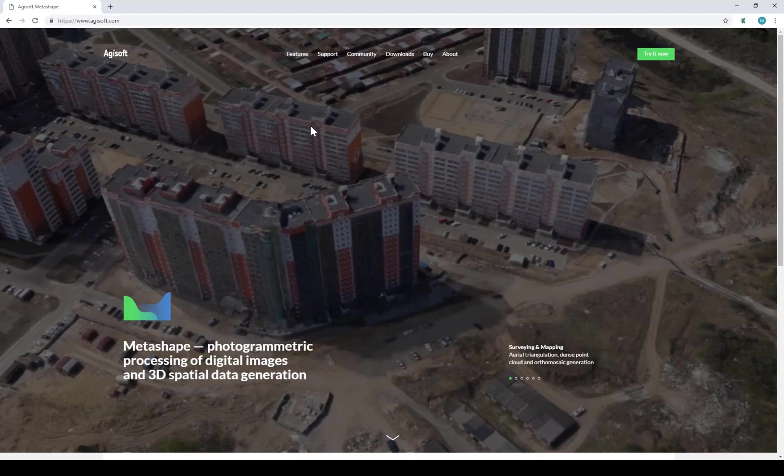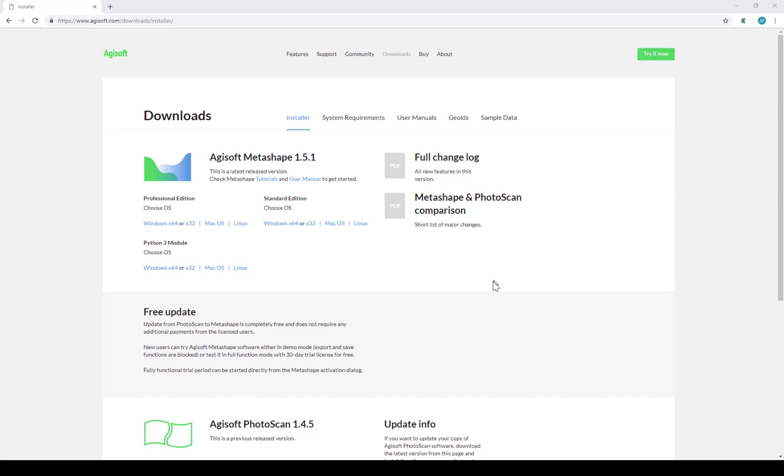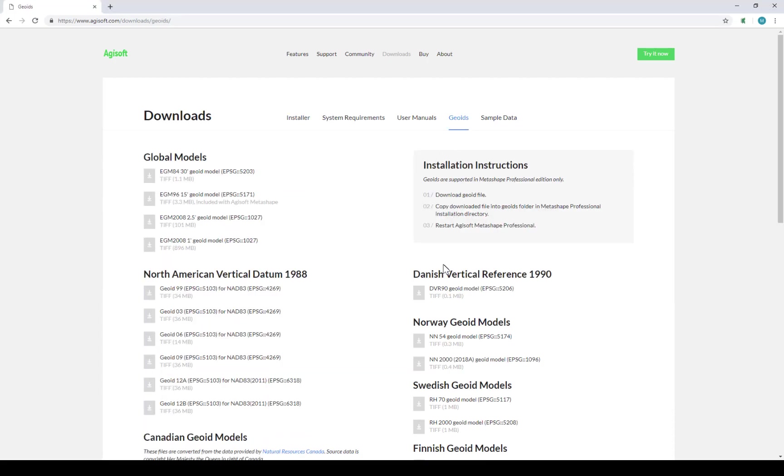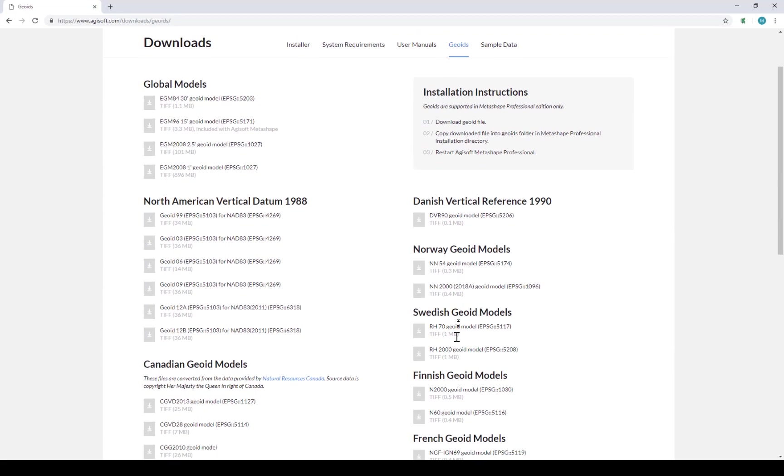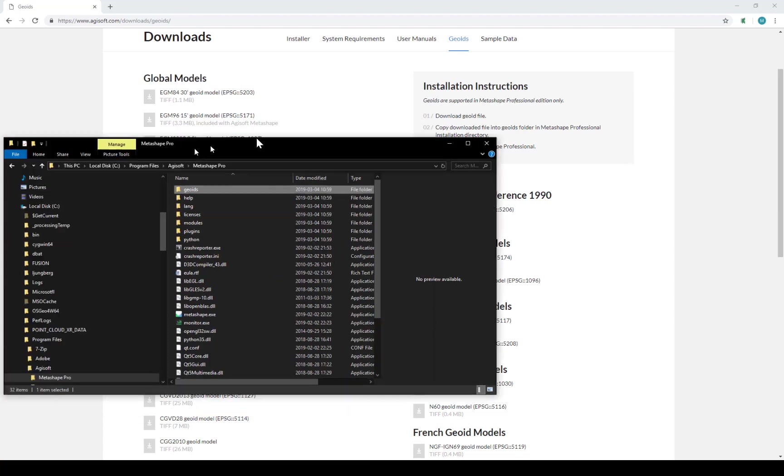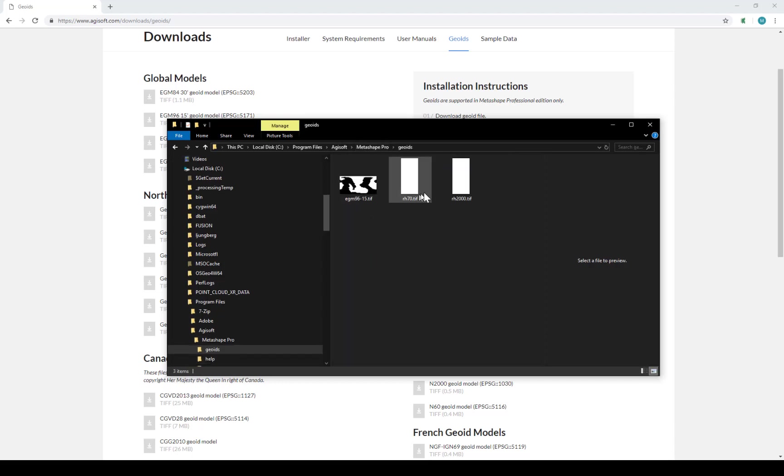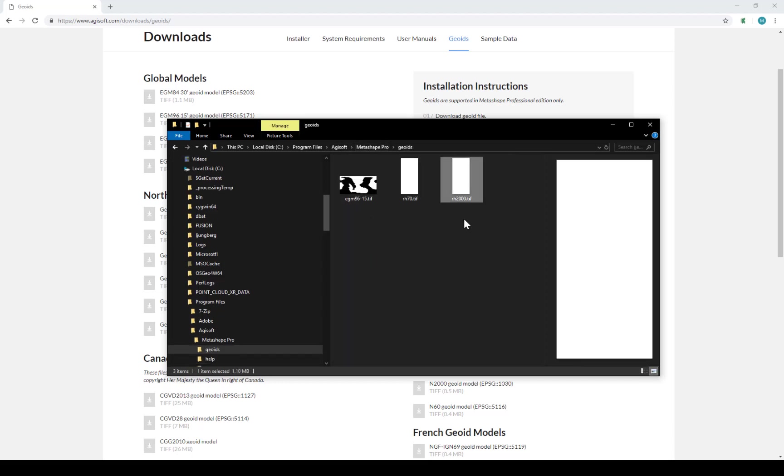To download the GEOID, you go to Agisoft's website. You press Downloads. And then you click on GEOIDs here. For Sweden, you can just download this file, the RH2000. The file needs to be located in the folder C Program Files Agisoft Metashape Pro GEOIDs. And here I have put this file. You're not allowed to download it directly to this folder. So you need to download to another folder, drag it to this folder, and say that give it administrative permissions. So copy the file here.